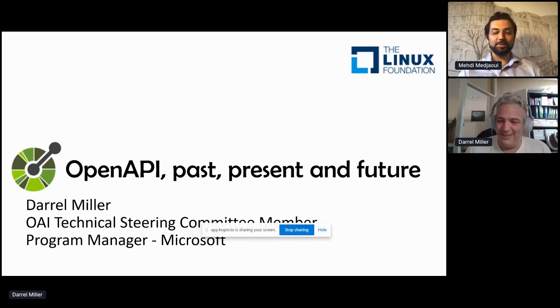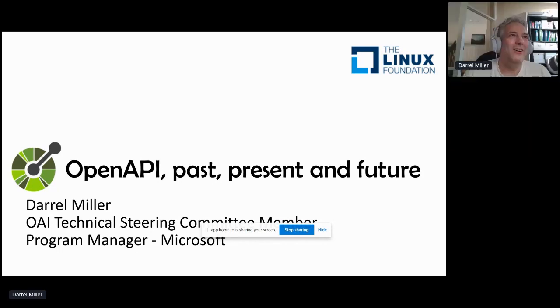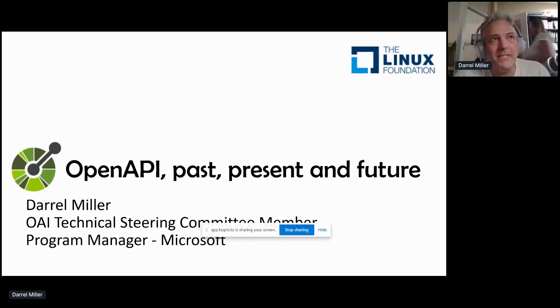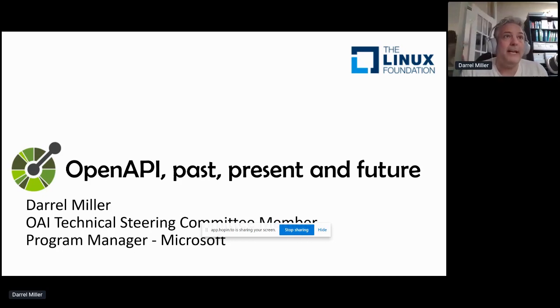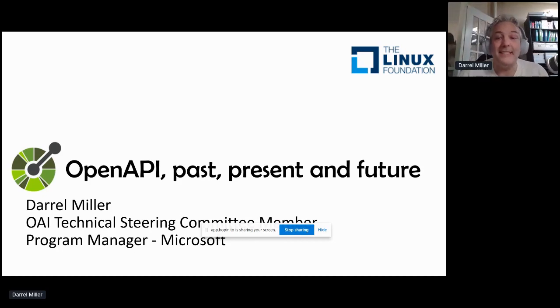You have 25 minutes. Enjoy your time and stage. Awesome. Thanks, Mehdi. So we're going to talk about the OpenAPI specification and the OpenAPI initiative — its past, its present, and its future.